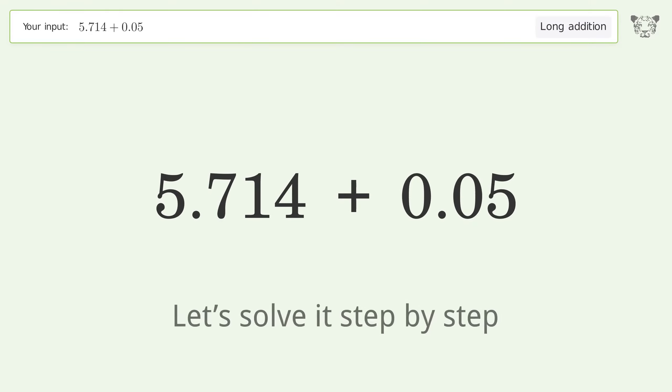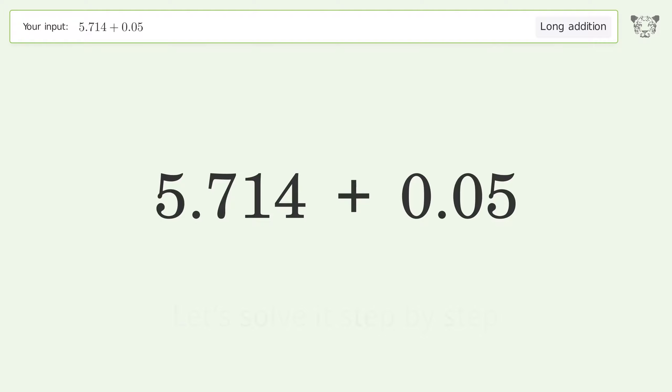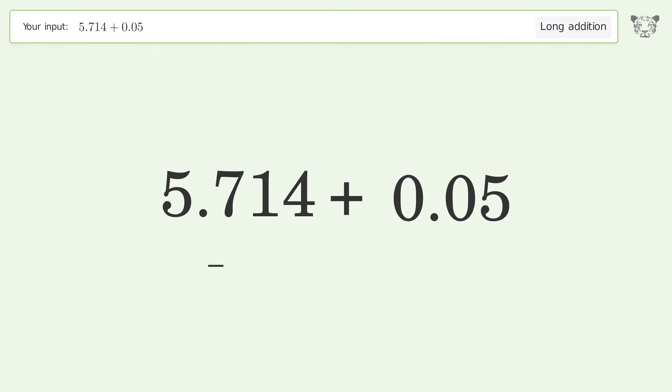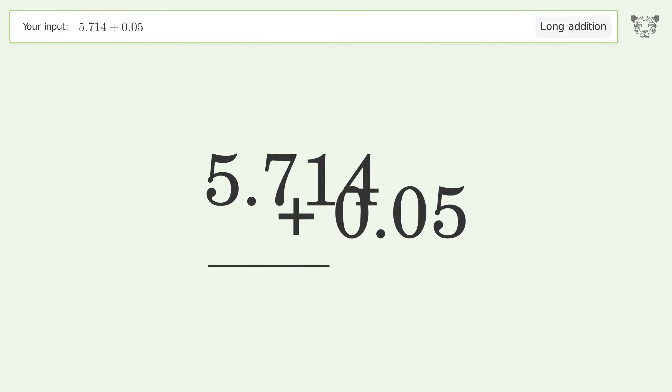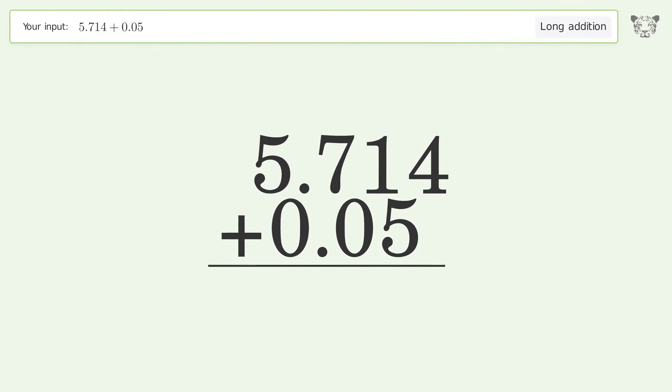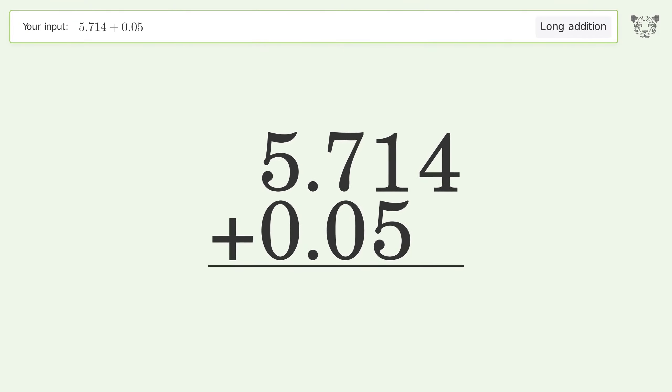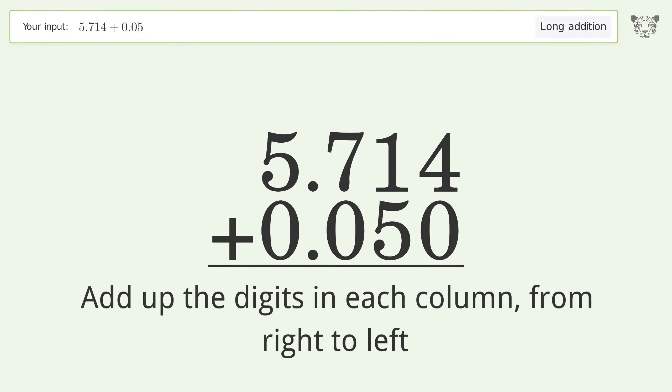Let's solve it step by step. Rewrite the numbers from top to bottom, aligned by their place values. Put zeros in the blank number places. Add up the digits in each column from right to left.